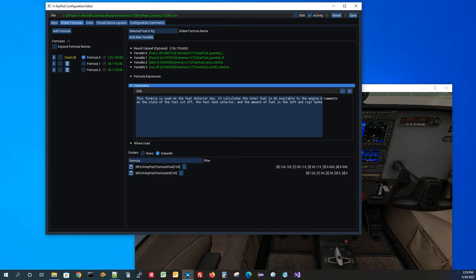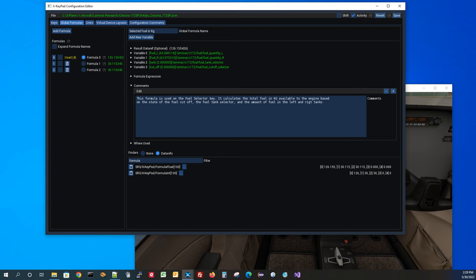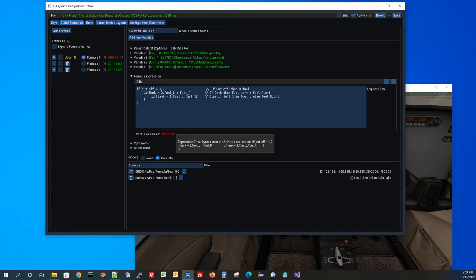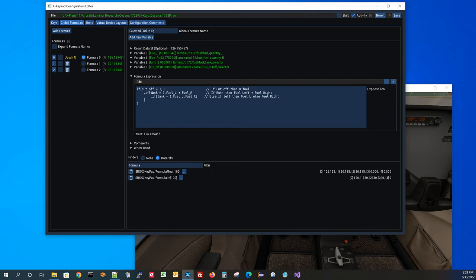With any formula, same as expressions, you can add comments to explain what the formula is about and how it works. Even within the formula expression, you can add inline comments using two forward slashes at the end of a line — the comment ends on the next line. If you make a mistake, it will show you an error. For example, if I remove the 'T' from 'tank', it shows the variable 'ank' is not defined. Put the T back in and the error goes away. You can explore the Cessna 172 sample to see more examples of expressions and formulas in use.